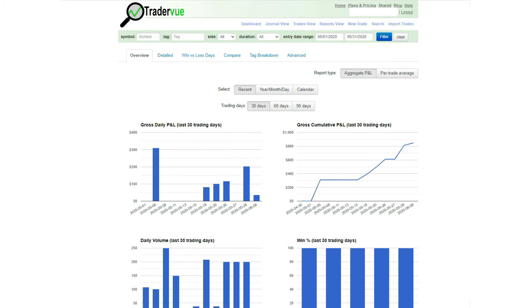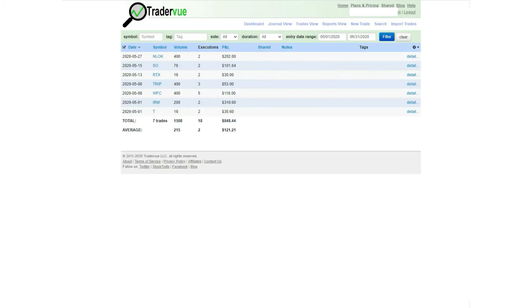So without further ado, let's look into my trades for the month of May. As you can see, I have a 100% win rate so far, which means all the trades that I took so far in May were profitable for me. I took seven trades and my highest